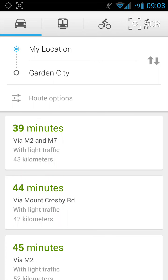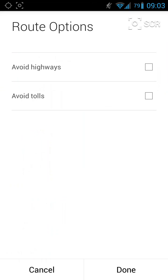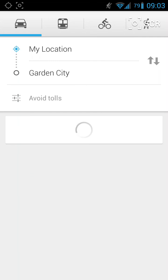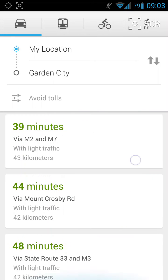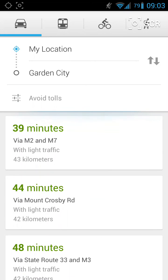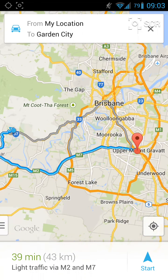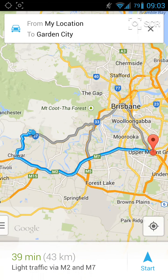Just before you click on one of these options, you're going to click on route options and then click on avoid tolls. I pretty much have to do this all the time to make sure that none of these options include paid roads. Click on this and it'll show you how to get there.